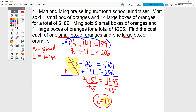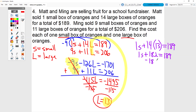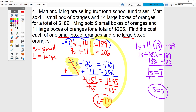Now that I have L equals 13, I can take that and sub it into either equation. I think the top equation with the 1 looks easier. So I have 1S plus 14 times 13 equals 189. 14 times 13 is 182. So I have 1S plus 182 equals 189. Minus 182, minus 182. So 1S equals 7. Divide by 1, and you get S equals 7. You could do a check if you wanted to by subbing in your S and your L, but we're not going to do that just to save a little bit of time.